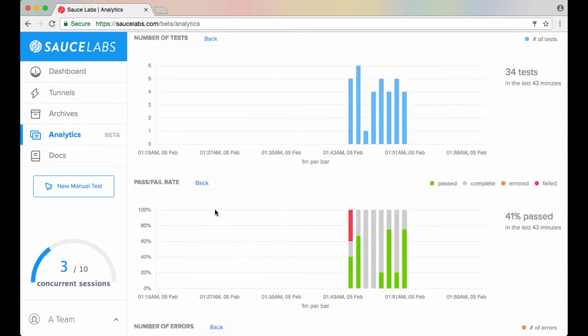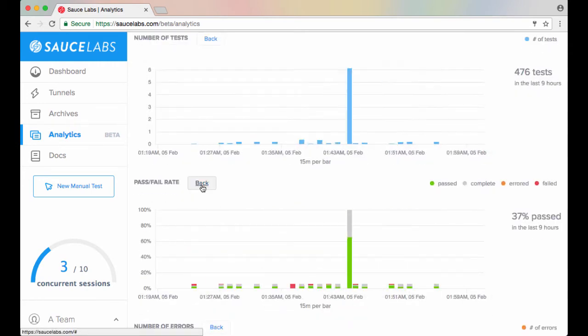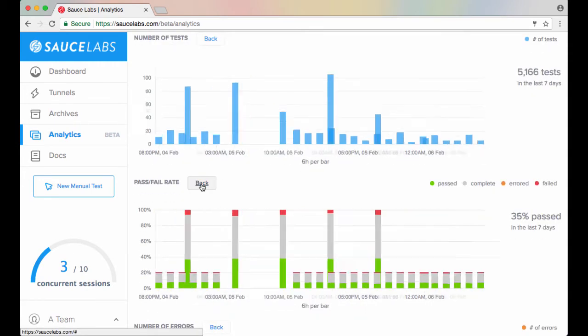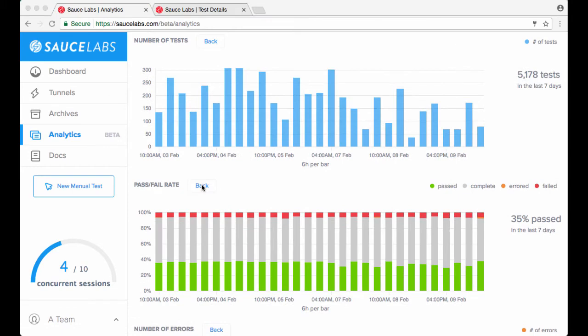If you want to reset the chart, click Back and the time period will go back to the previously selected period. You can scrub all the way down to five-second increments.